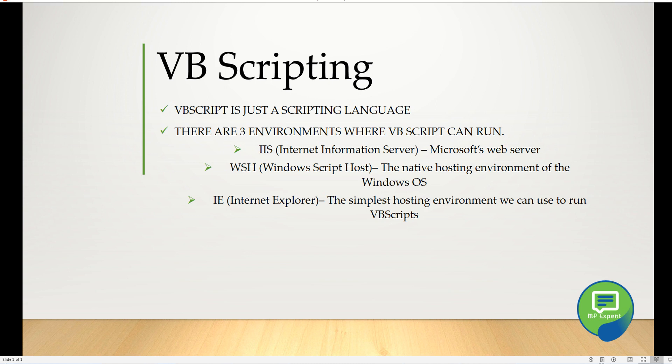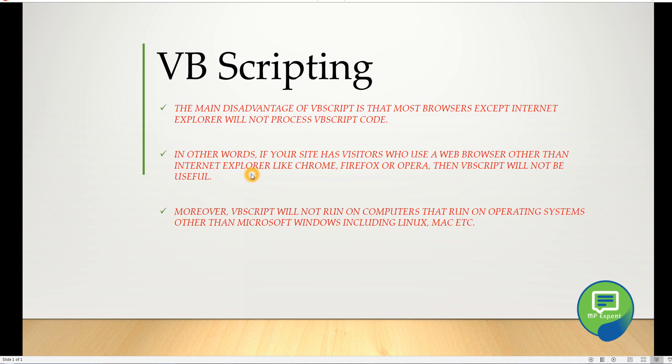As you guys know, when there's an advantage to something, there must be a disadvantage. It's always plus and minus, but anyways, let's discuss the disadvantage. The main disadvantage of VB scripting is that most browsers except Internet Explorer will not process VB scripting code.